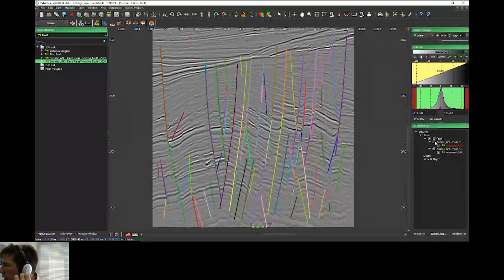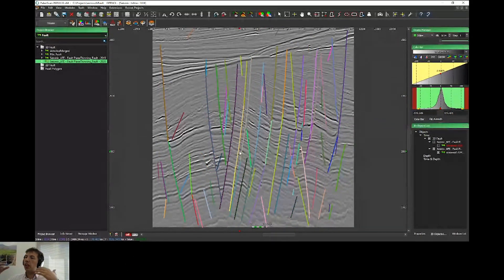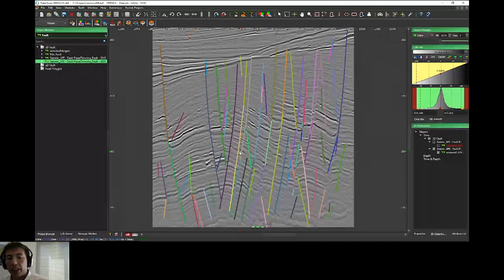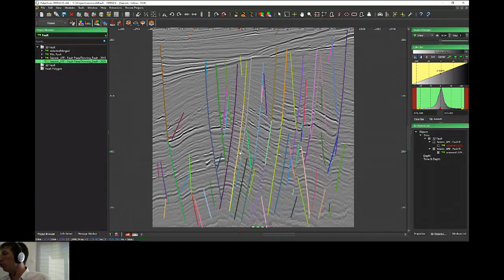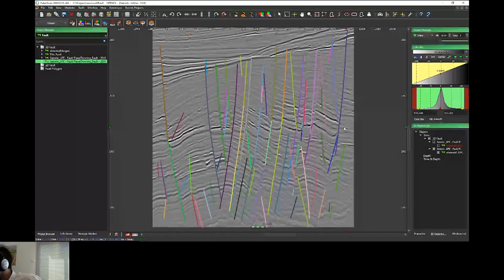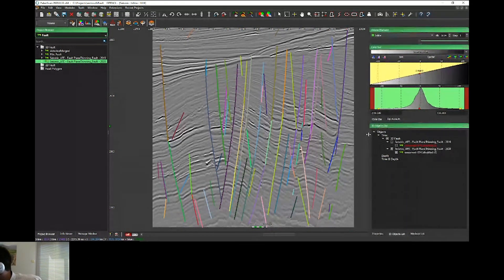First thing, you can see we have much more faults compared to the previous release. Second, for this big fault that I showed you before, PaleoScan now has one or two faults, but I have less faults compared to the previous release. This speeds up the process for refining and merging.